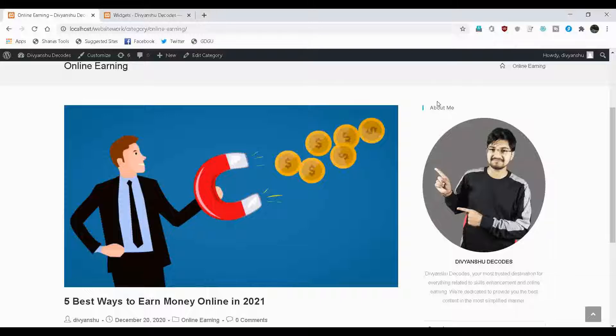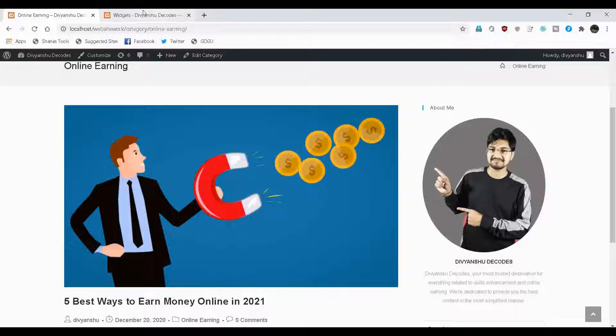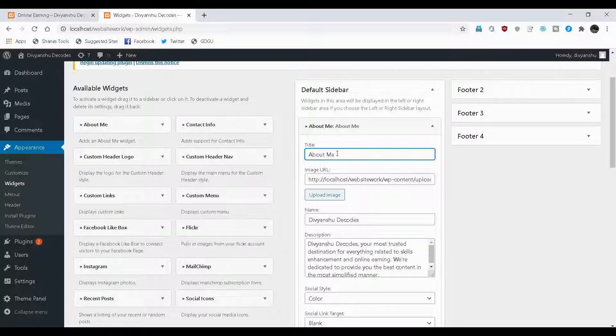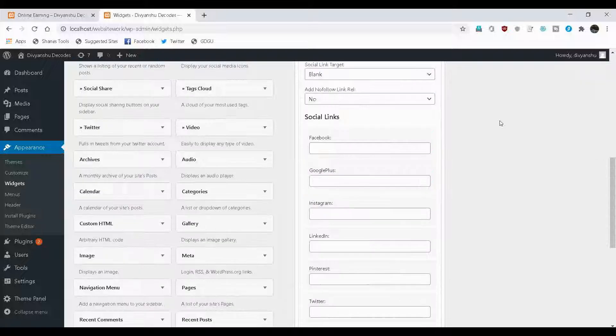But there are something more to edit in this particular widget. I don't want this particular thing about me because it's already understood that it's about the owner of the website. I don't want the title to appear over here. For that, come to the backend again and delete the title. I don't want anything.